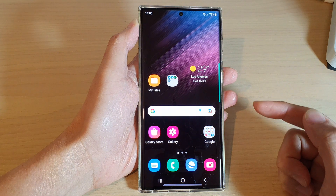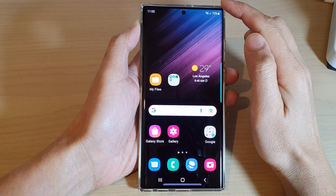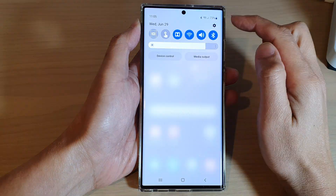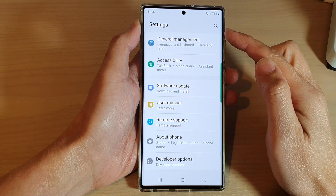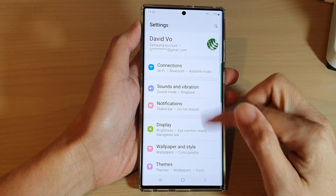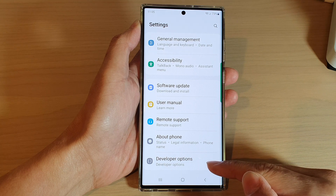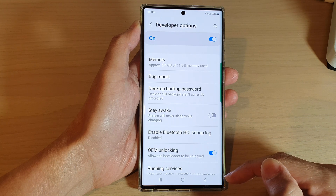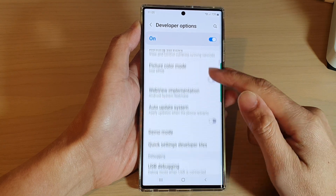From the home screen, swipe down at the top and tap on the settings icon. In Settings, go down to the bottom and tap on Developer Options.